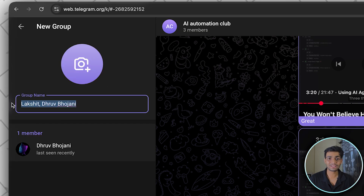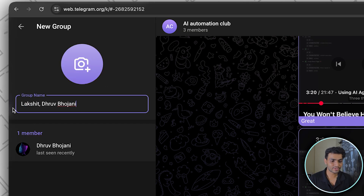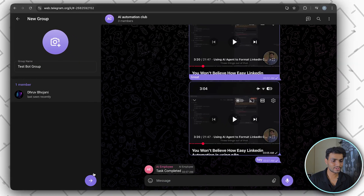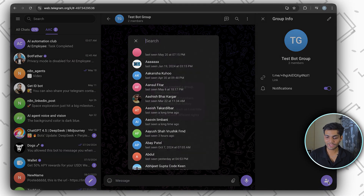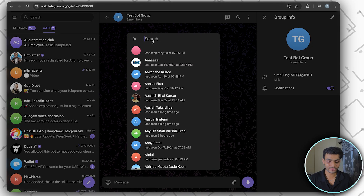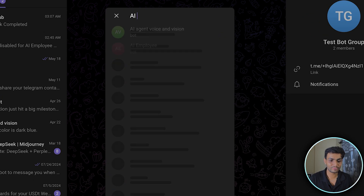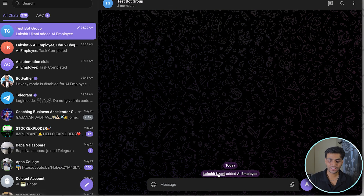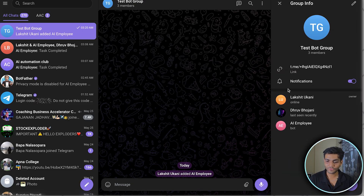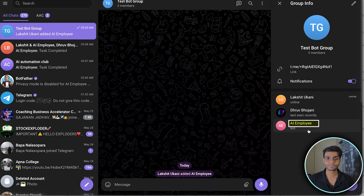Select the members you want — I'm adding two members, me and one friend. Give the group a name, proceed ahead, click the plus icon, and search for the bot you created. In my case it's 'AI Employee'. Now you can see the bot has been added. In the group members section you can see three people including the bot.